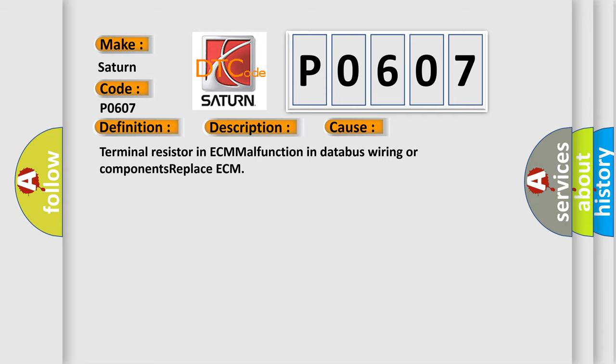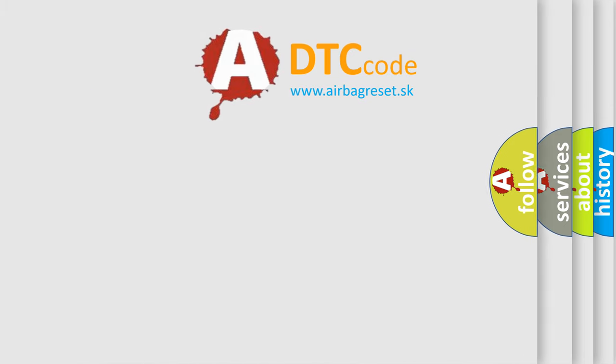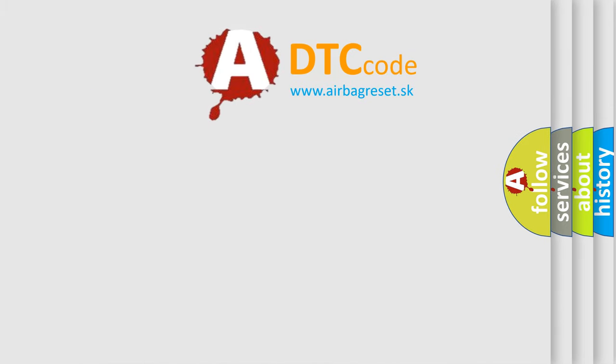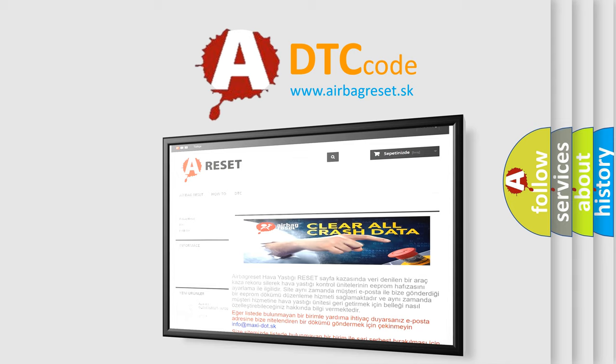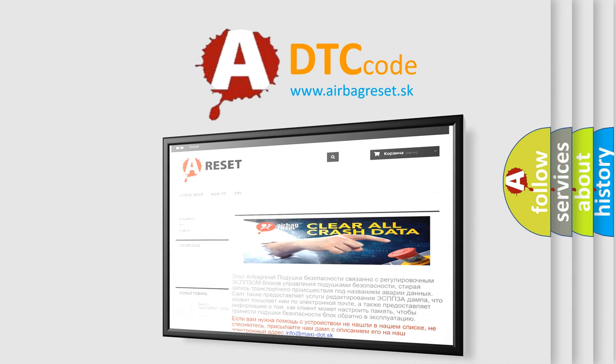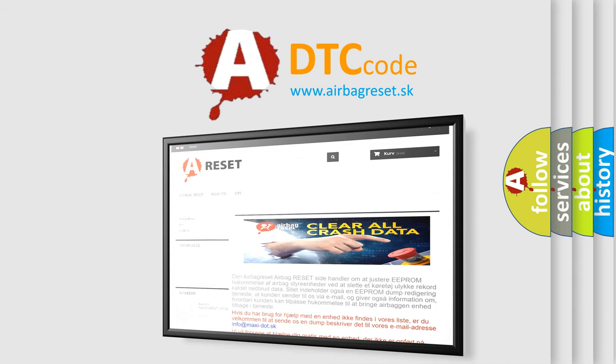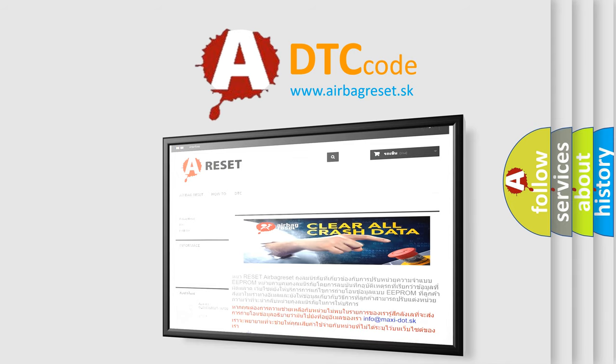The Airbag Reset website aims to provide information in 52 languages. Thank you for your attention and stay tuned for the next video. Bye.